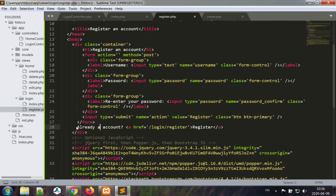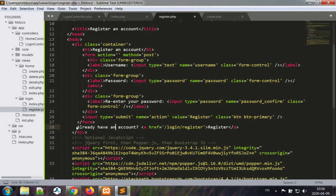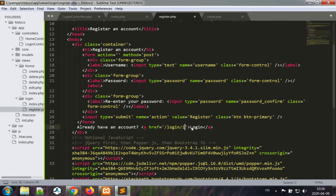And now already have an account, login, add the index index. So that's the register view.